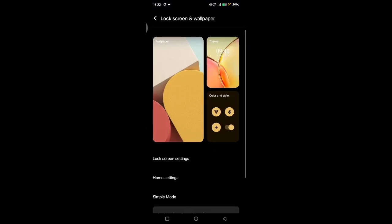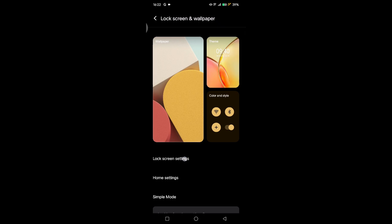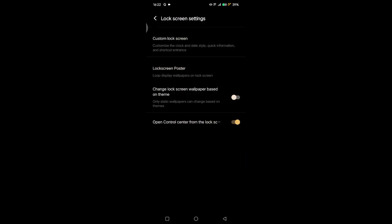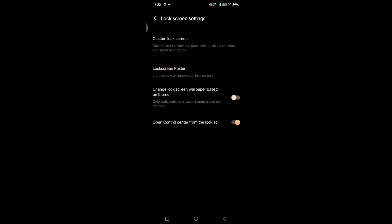Tap on that and here go to the lock screen settings. Okay, so what you need to do is go to the custom lock screen, so you can customize the clock and date style, quick information, and shortcut entrance.